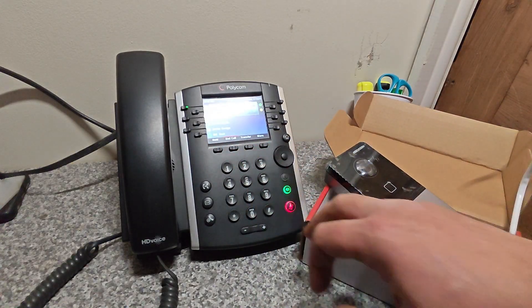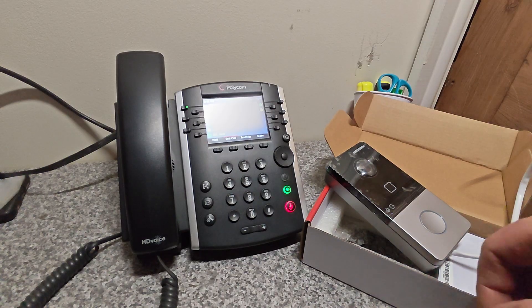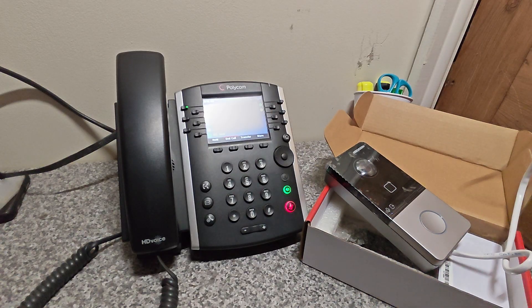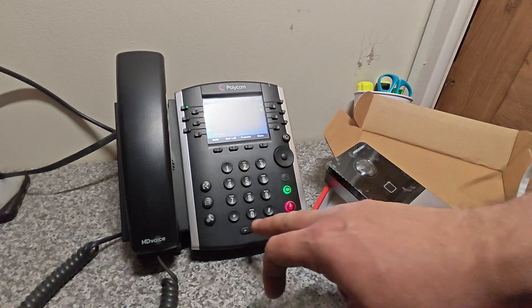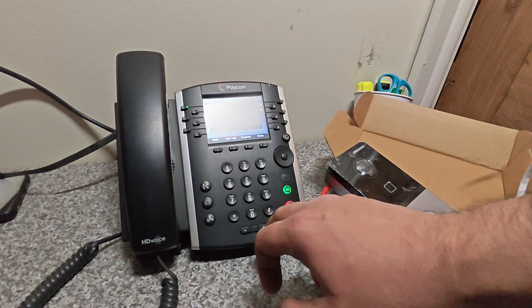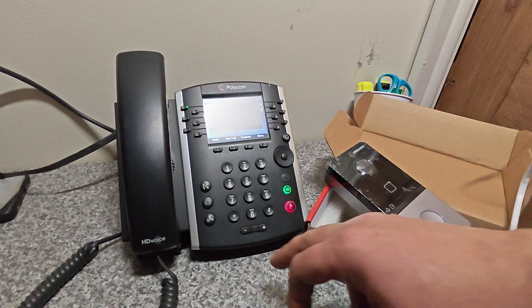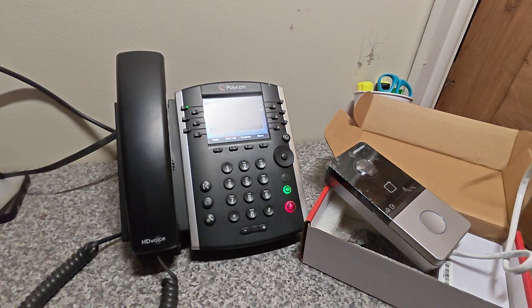Okay, so now we can see how easy it is to set up. We've got a bit of feedback there. Hello? Hello? Hello?